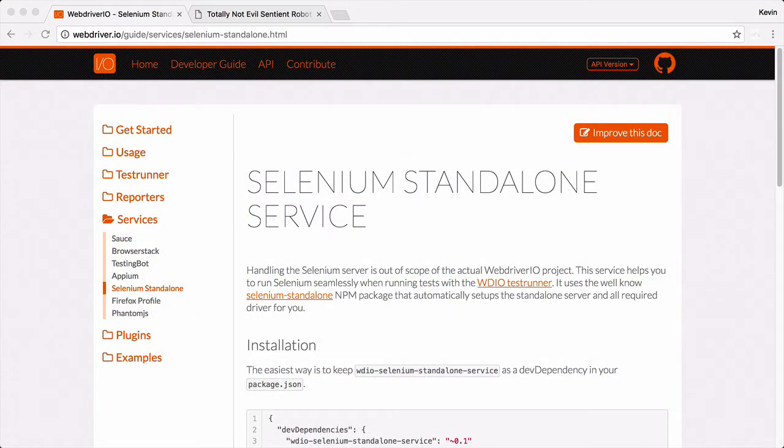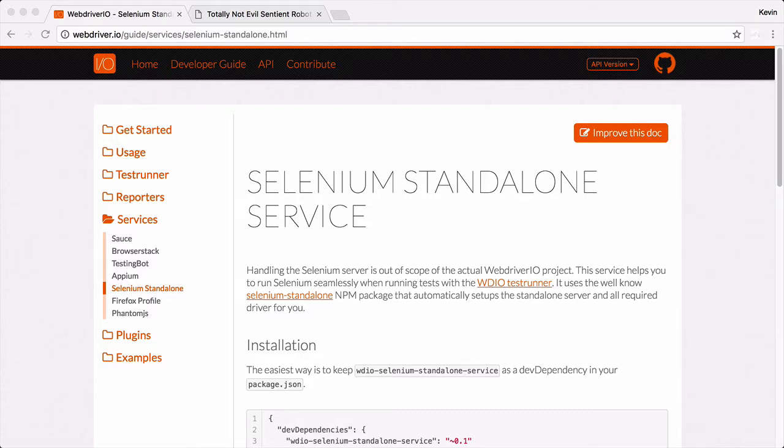That's really all there is to using this service. It just makes it one step easier to have a Selenium server running locally. For the rest of the course, I'm actually going to be using this. You're probably not going to notice a difference because I'm not starting and stopping the server on my own in the videos, but I did want to mention it because it's a pretty neat little tool and makes things just even easier to get going. And that's it.